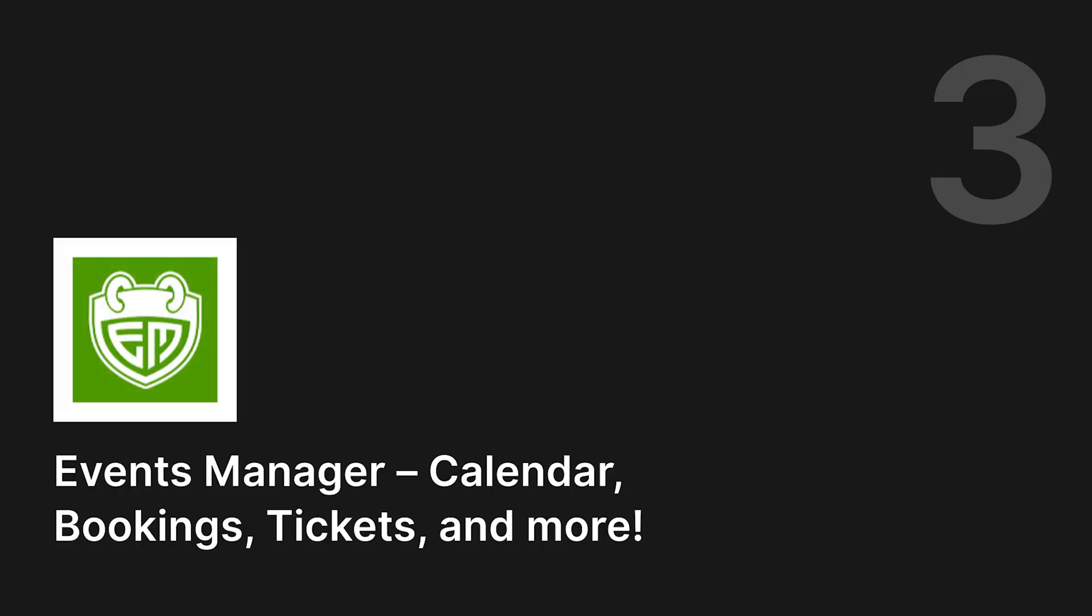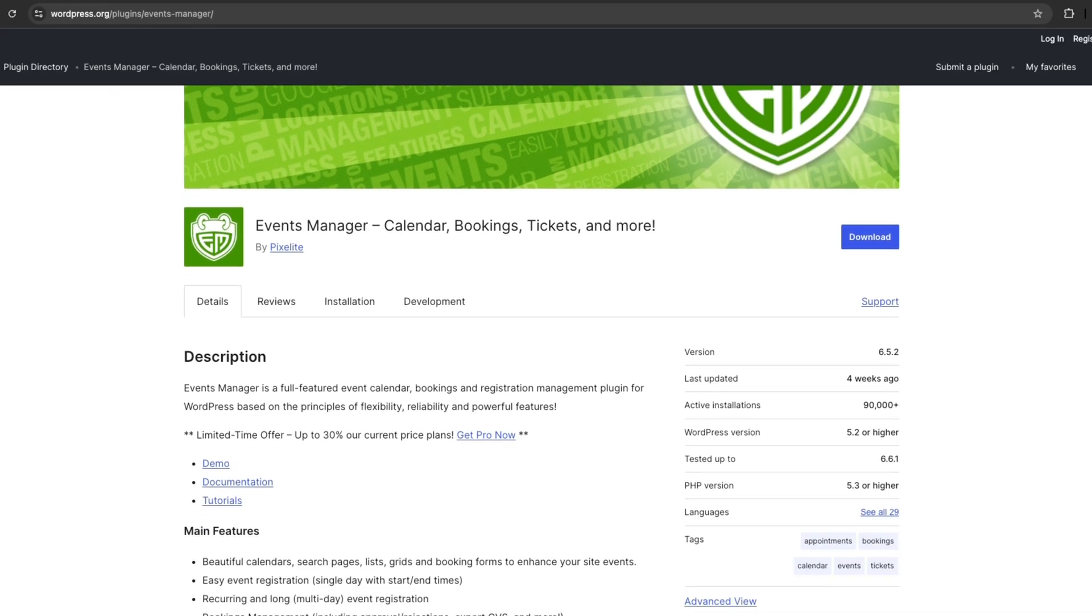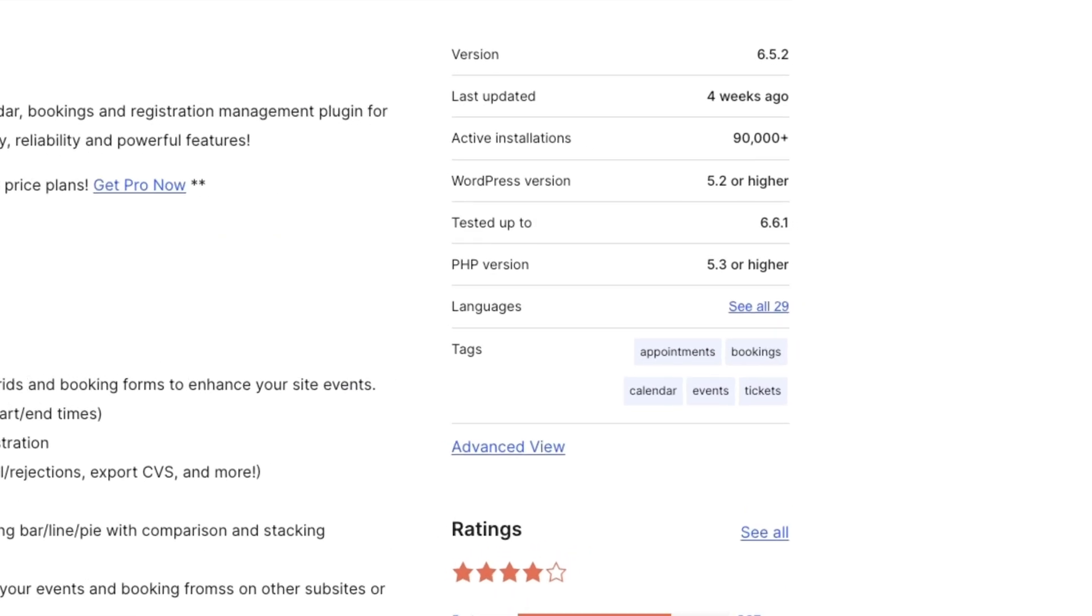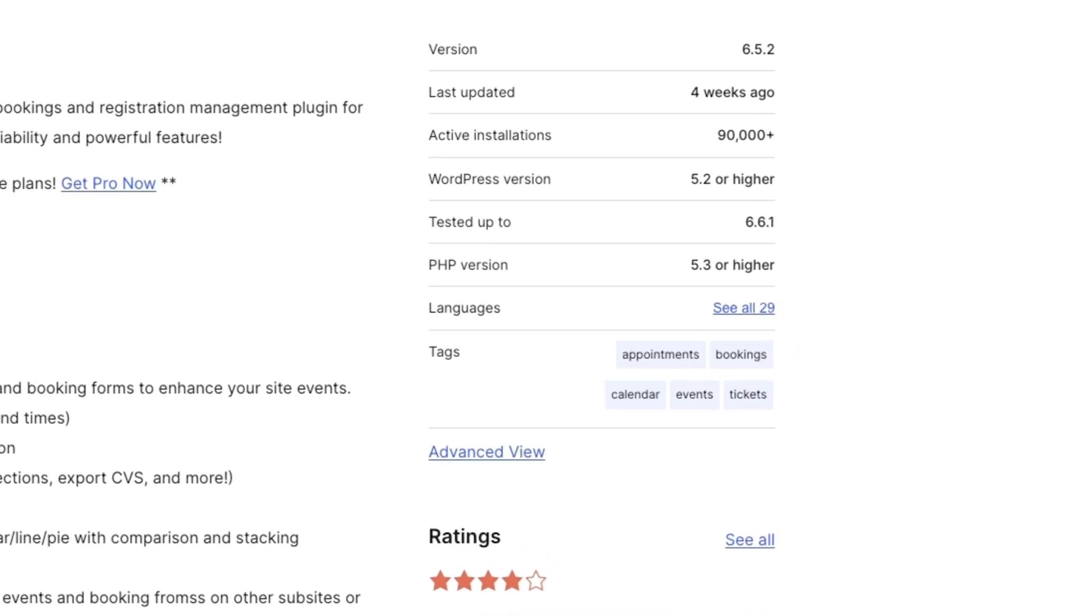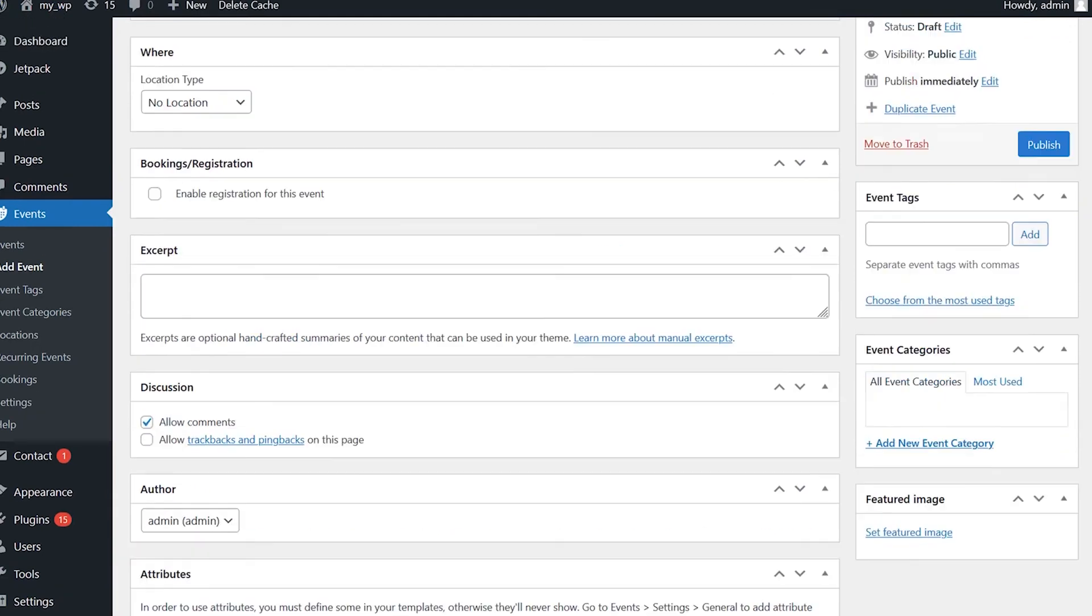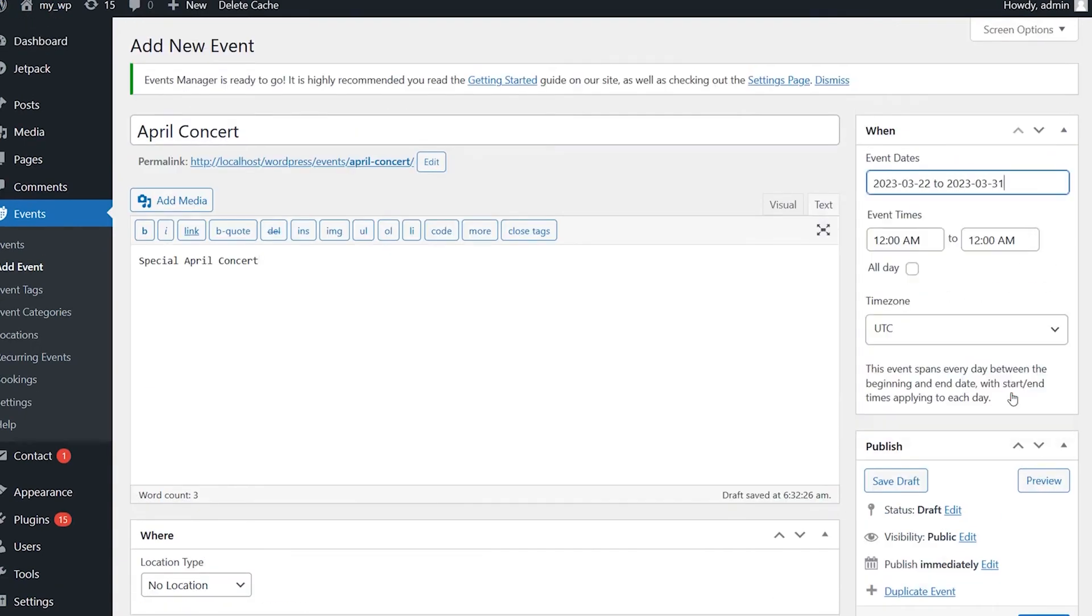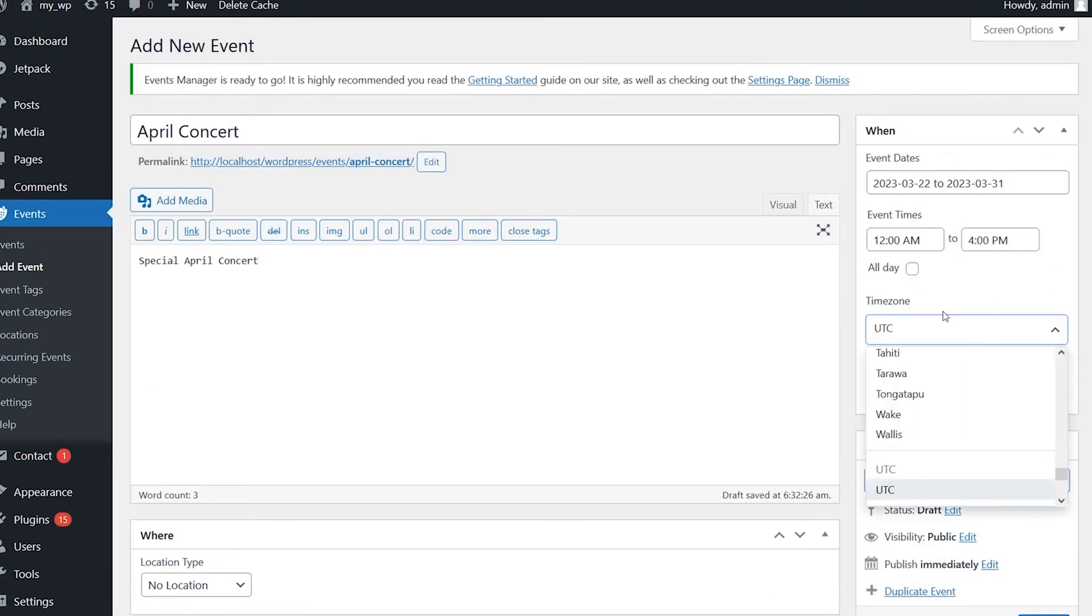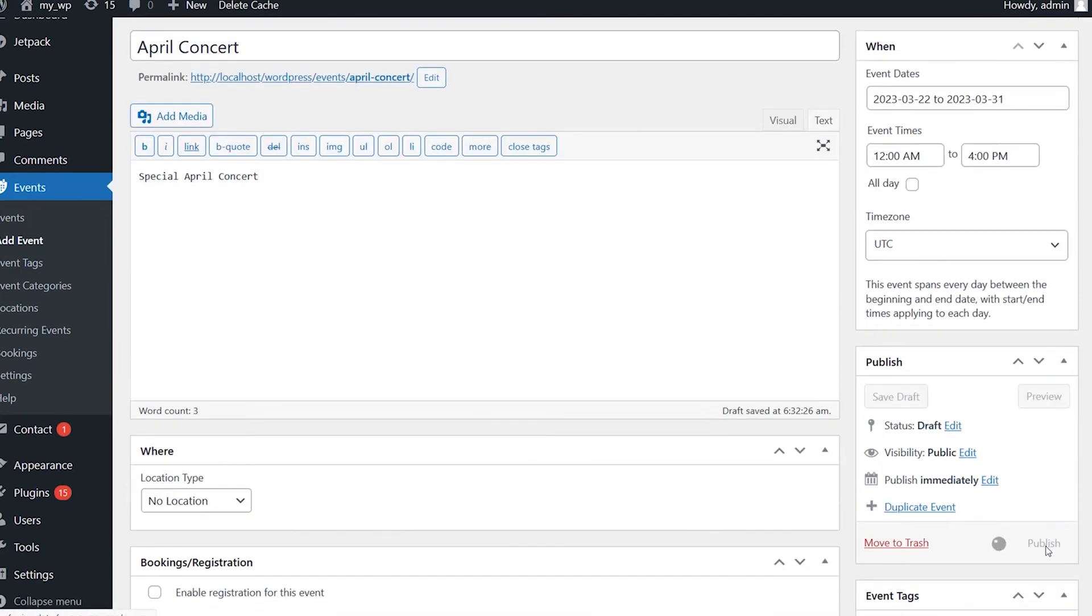Number three, Event Manager. Event Manager is a fantastic plugin for creating and managing events on your website. It's used by over 90,000 sites and has a 4.3-star rating on WordPress.org. With Event Manager, you can set up recurring events like weekly meetings or monthly workshops. It's great for managing group events and even supports different time zones.